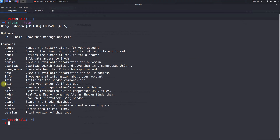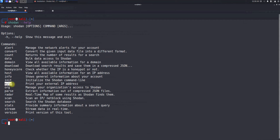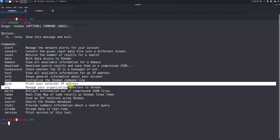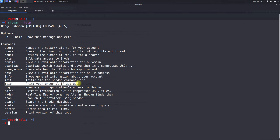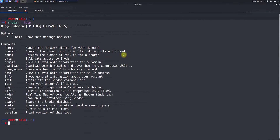The next option is myip — it shows your external public IP address. You could also browse 'what's my IP' in a browser, but this CLI command shows your public IP directly. It's not very powerful on its own, but if you need to know your public IP address quickly, this command can be helpful.